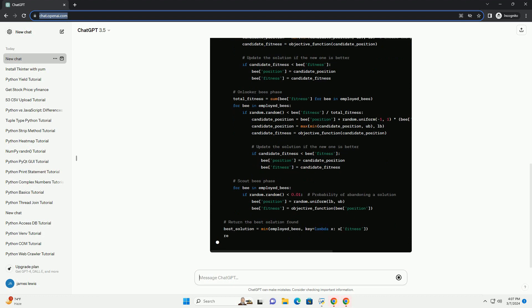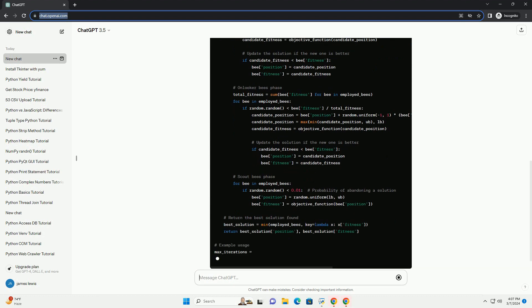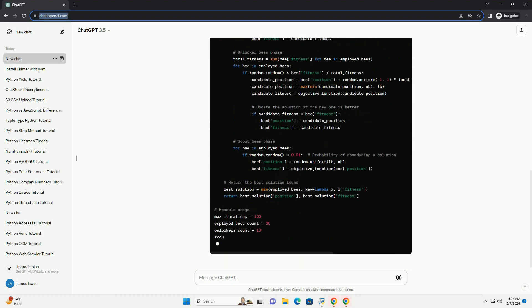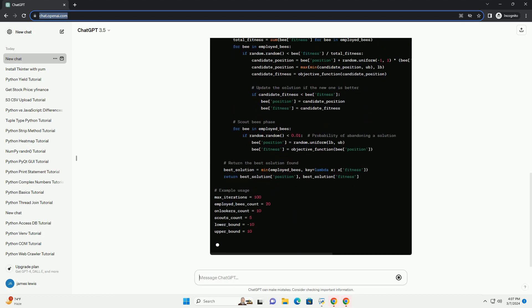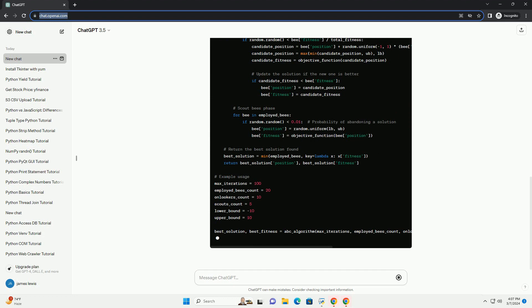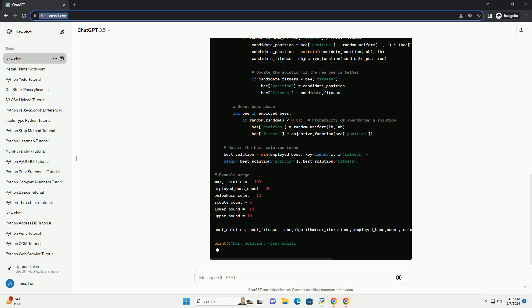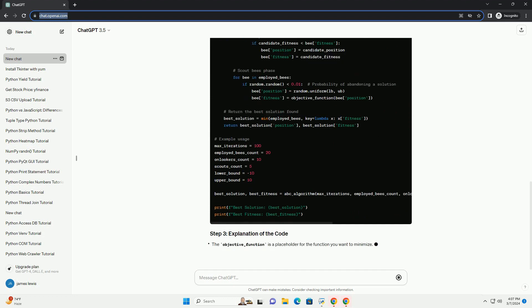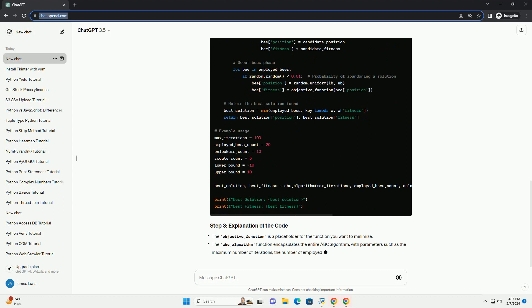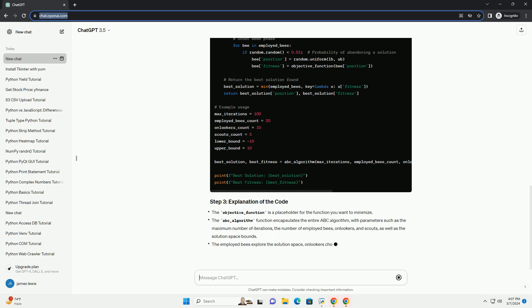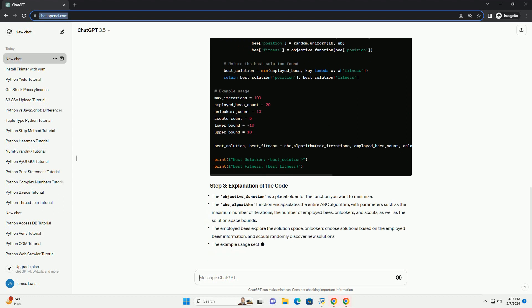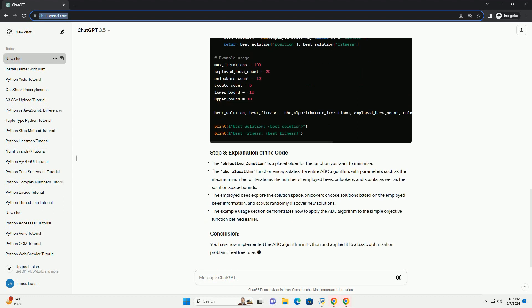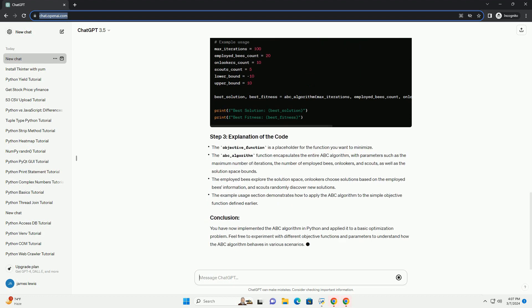We'll use a simple optimization problem of minimizing a mathematical function as an example. You have now implemented the ABC algorithm in Python and applied it to a basic optimization problem. Feel free to experiment with different objective functions and parameters to understand how the ABC algorithm behaves in various scenarios. Chat GPT.